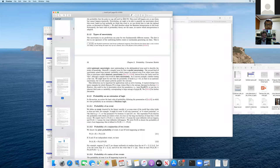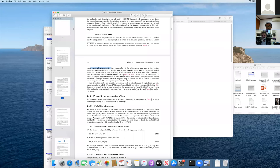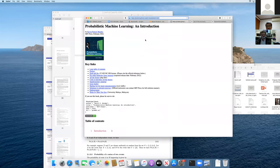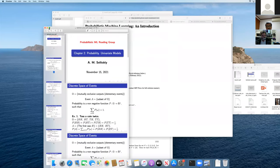Kevin also mentioned some types of uncertainty. It's important to be aware of these. One is model uncertainty, called epistemic uncertainty, and another comes from the data themselves, called aleatoric uncertainty. Good to know.